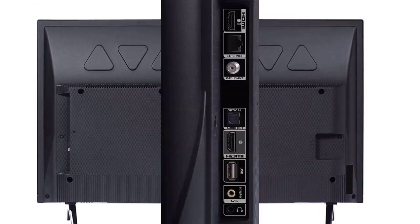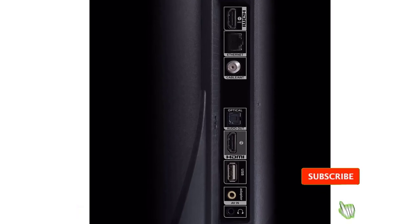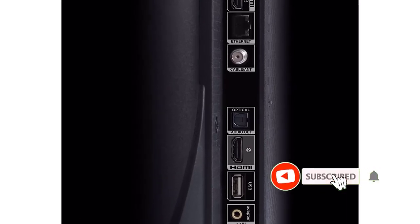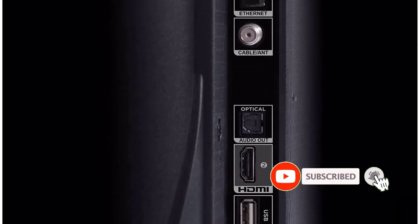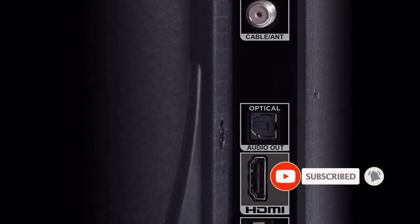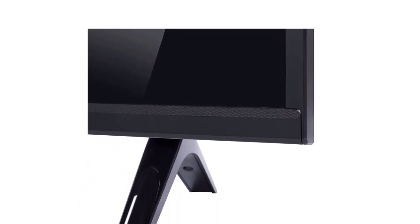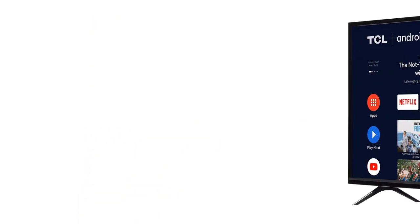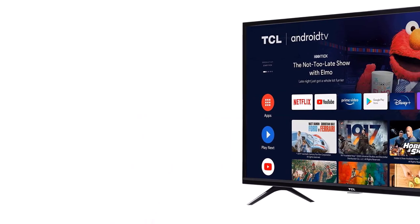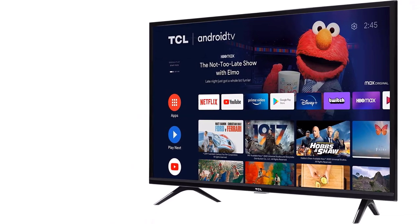TCL's 32-inch LED Smart TV has HD display with a resolution of 720p for delivering an impressive picture quality while playing games. It has a refresh rate of 60Hz for smooth gameplay. Apart from games, the TV supports all popular streaming platforms.